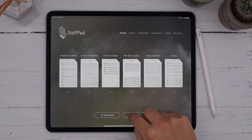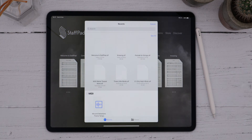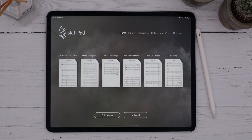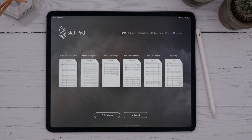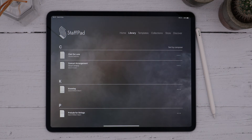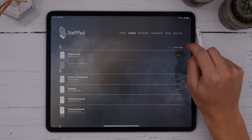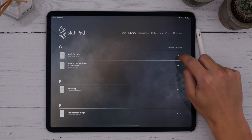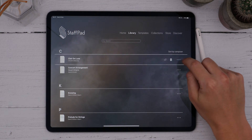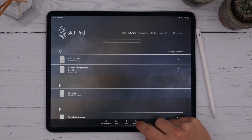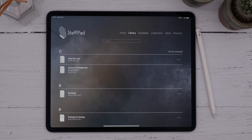I can import MusicXML or MIDI files to bring over scores from other apps, and of course, later we can export them back as MusicXML or MIDI, should we wish. I can see all of my scores in the library, and I can sort these by composer or title, search through them, multi-select them, and even organise them further into collections, which are like tagged groups of scores.